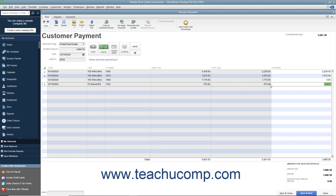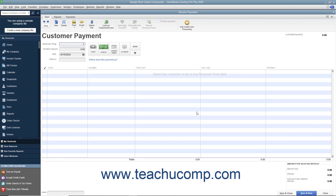After you have attributed the single payment received to the correct outstanding invoices in the correct amounts, you can then either click the Save & Close or Save & New button to save the transaction and then either close the window or open another new transaction window.